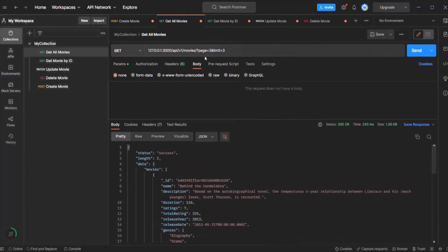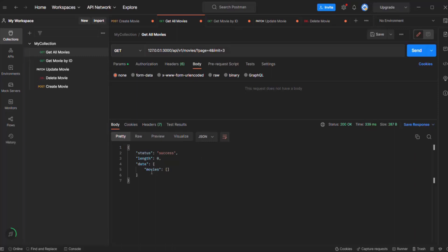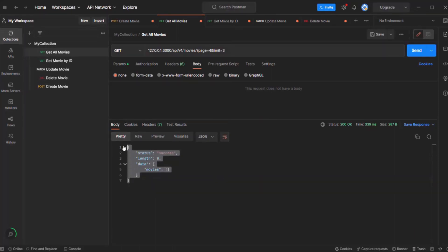If I specify page 3, we should only have 2 movie objects because in total we have 8 movie objects. And we can see the length is 2, and we have only 2 movie objects. But if I specify page 4, let's see what happens. When I click the send button, we are receiving a response, but in the response we don't have any movie objects. We don't have any movie objects to display in page 4. So instead of getting this empty response, if on a given page there are no movie records, we want to show an error instead.